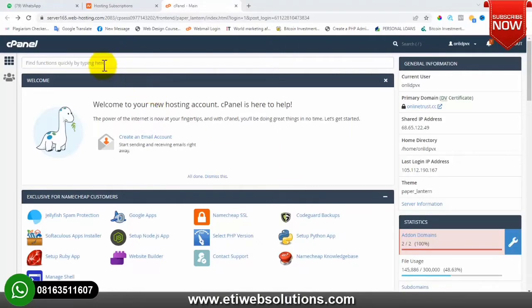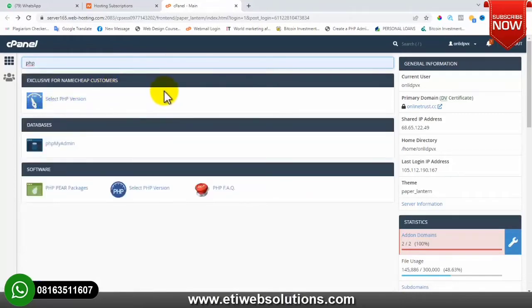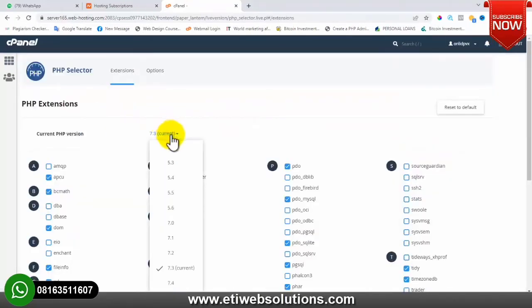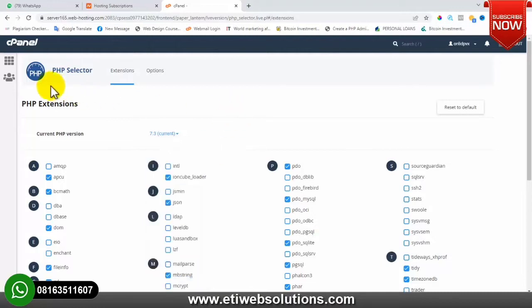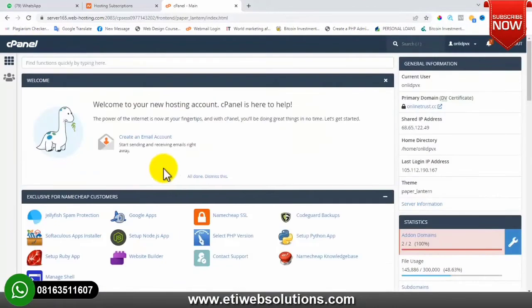This particular script that you'll be working on only works with PHP version 7.3. All you need to do is go over to this search bar and search 'PHP'. You will see 'Select PHP Version' – click on that. I've already selected my current PHP version to 7.3, but if you purchase new hosting your version will not be on 7.3, so you have to change it to 7.3.